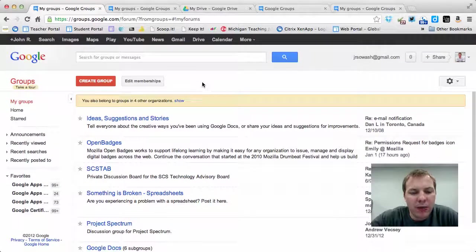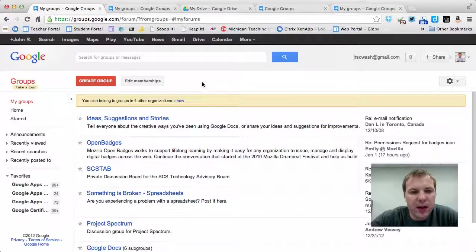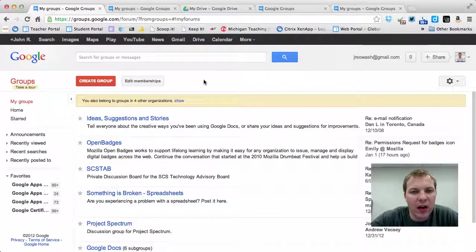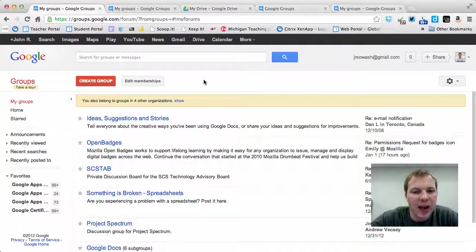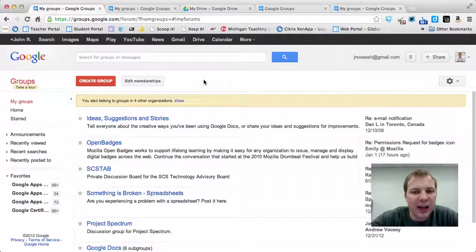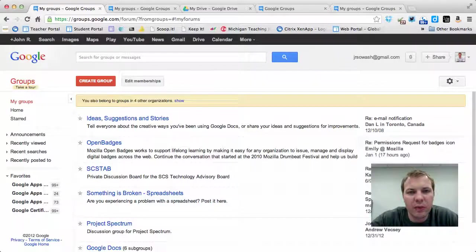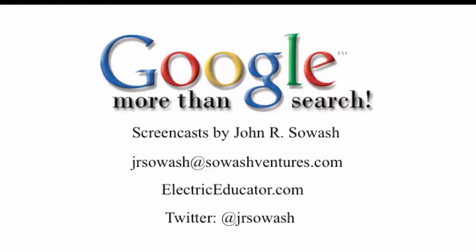That's a brief overview to Google Groups. Stay tuned for more information on how you post, access, and set up some custom settings for Google Groups. Thank you.